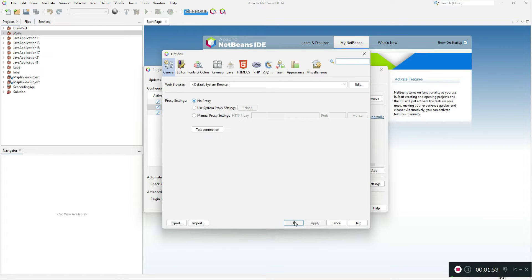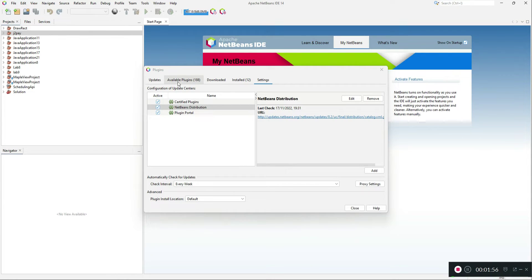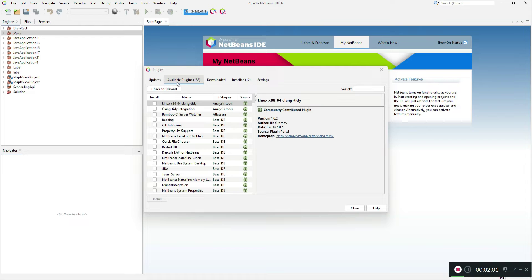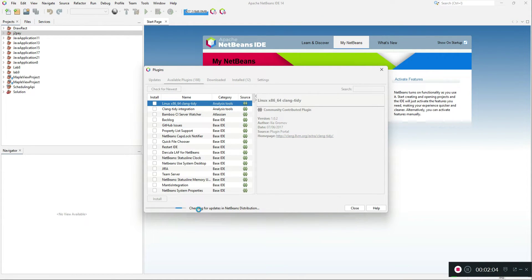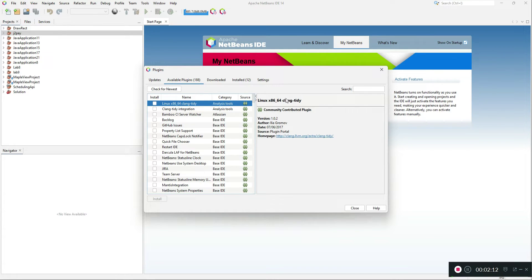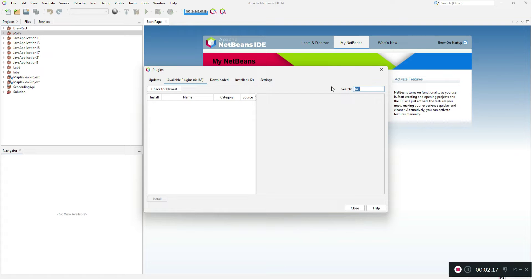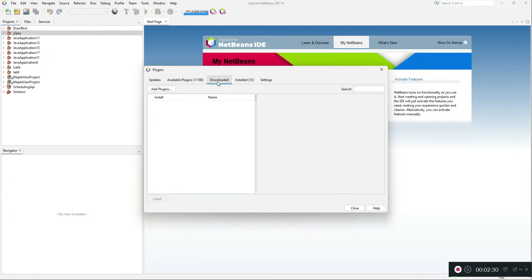After that, restart your NetBeans and move over to Available Plugins, click Check for New, and it will check for updates in the NetBeans distribution and get all the latest plugins. Once you've done this, search for 'ticky' or search for 'coverage'. There are two plugins — one is Cobertura, but we don't need that in this video.